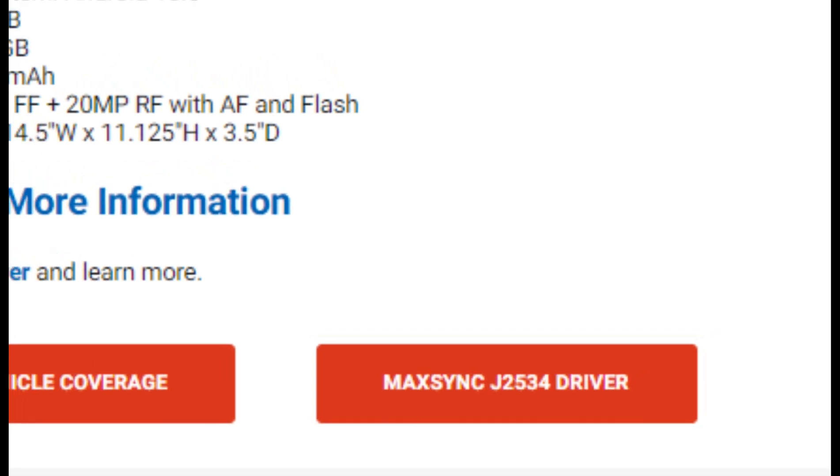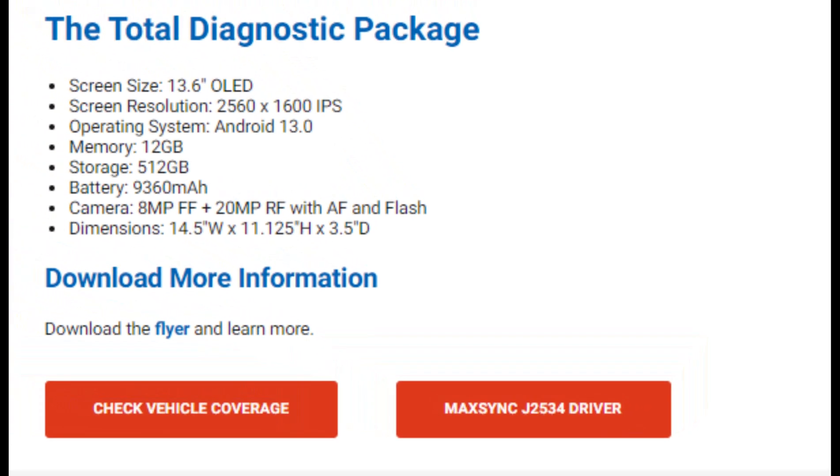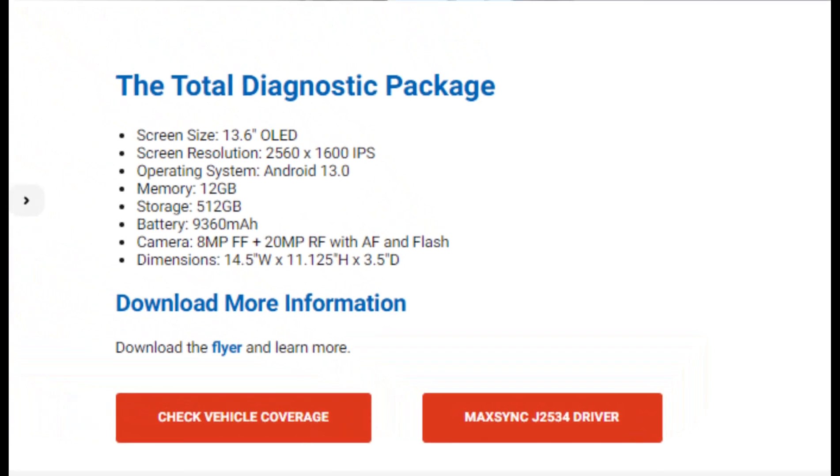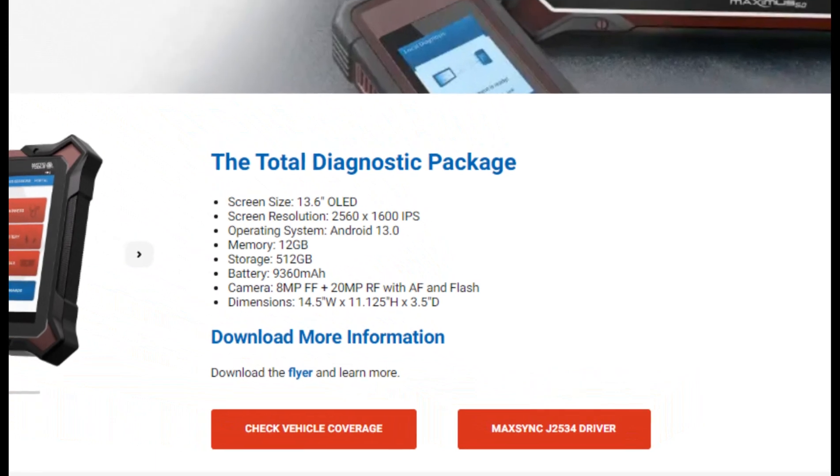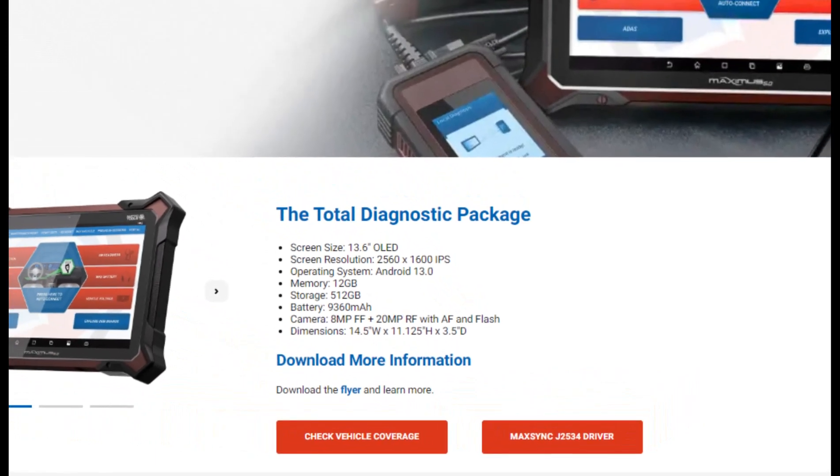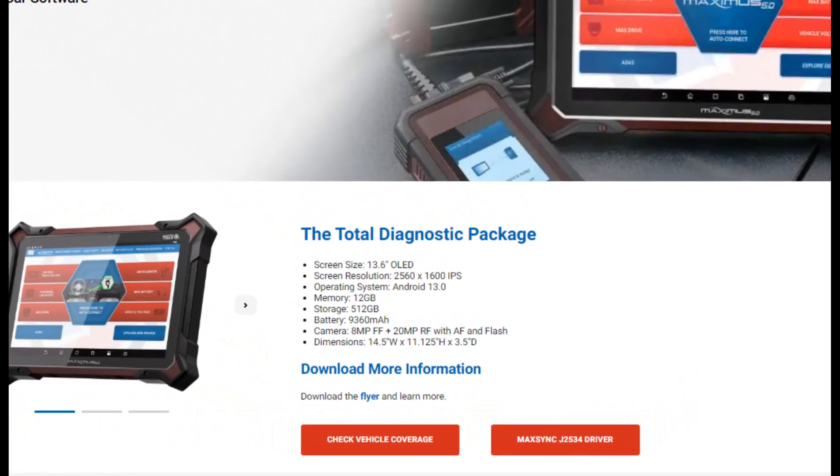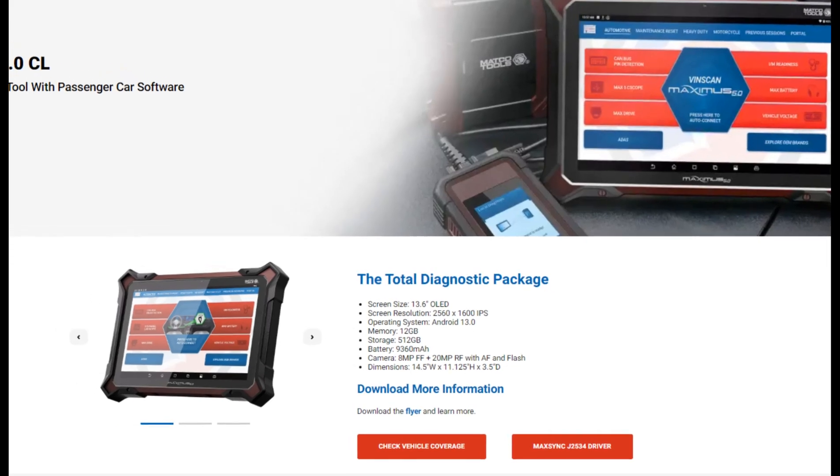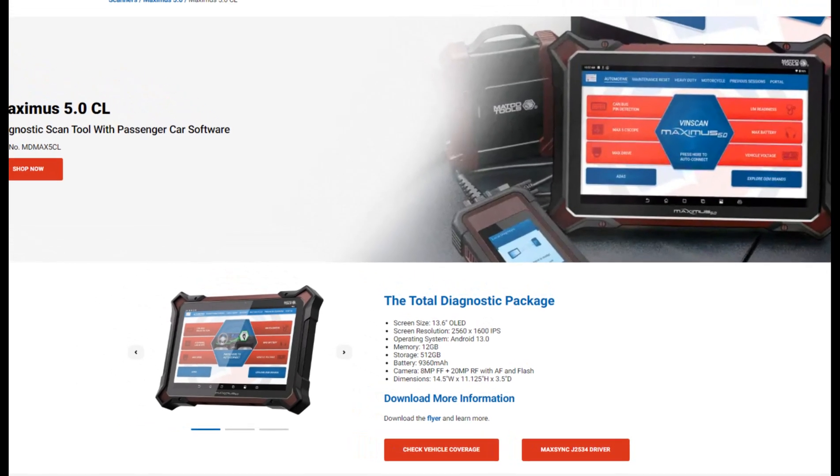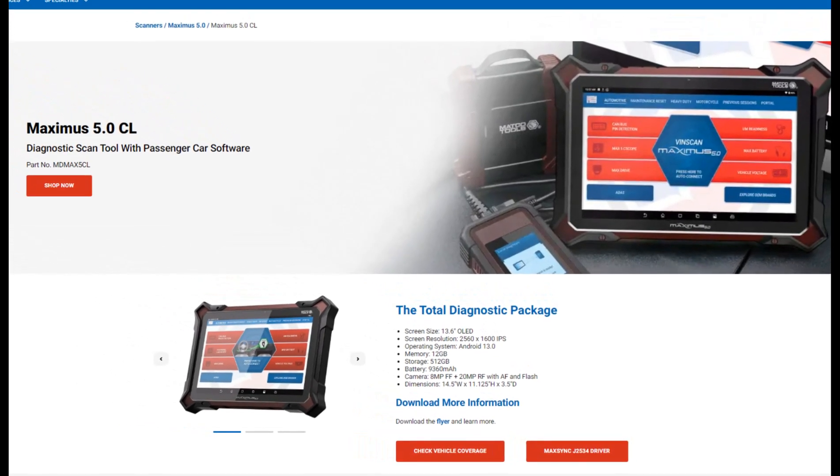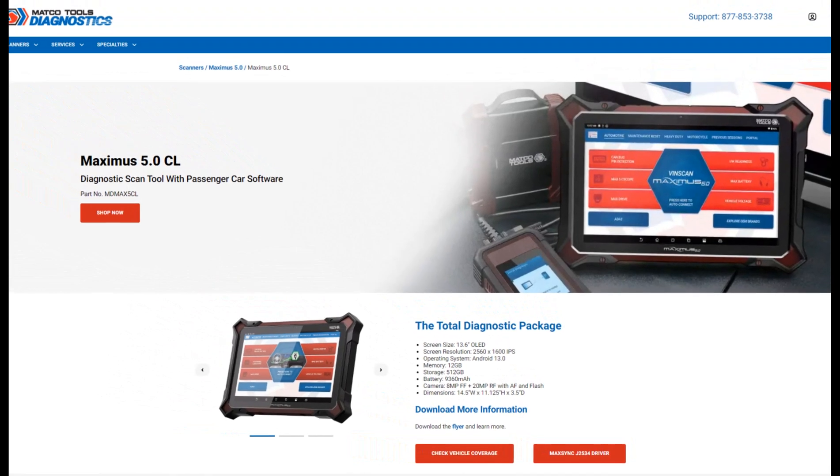That's one of the new features of your Max 5 scan tool. You can find the driver at maccodiagnostics.com. There is an update to that driver, so if you've already downloaded the driver, now's a great time to go back and update that driver. And that's today's tech tip. Thanks for watching.